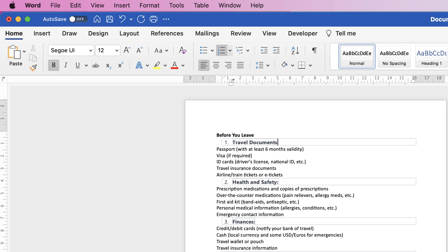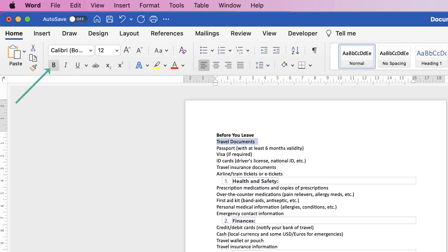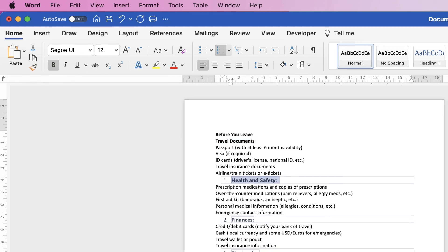So again, I'm going to do the same here. Take out those two dots. Highlight the title, Clear Formatting, and press Bold. And I'll do that for the rest of the document.